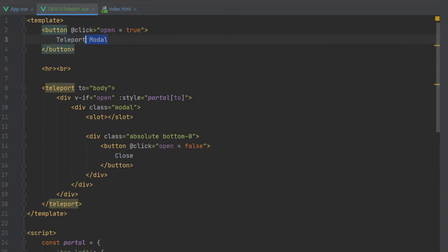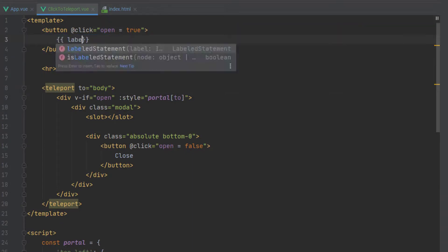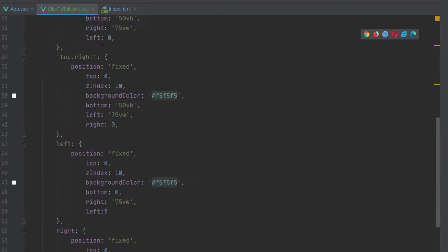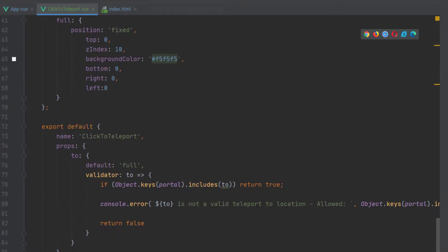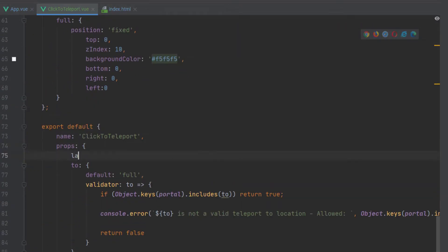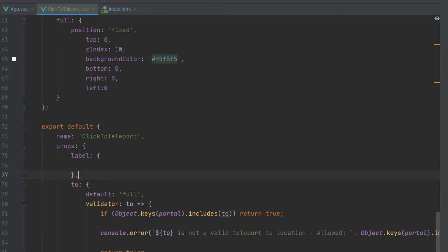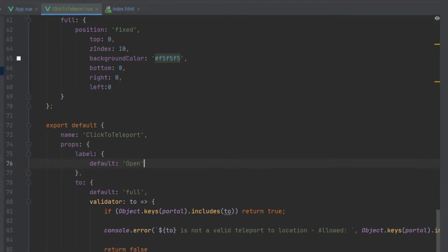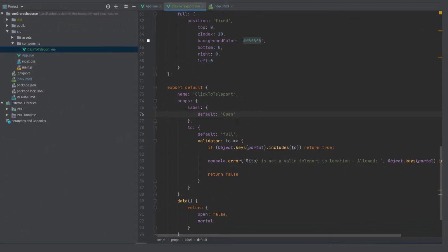define our portal button so whatever the button is that moves the content or sends the content we can now just say it's dynamic make it a label and then we'll add a prop and that